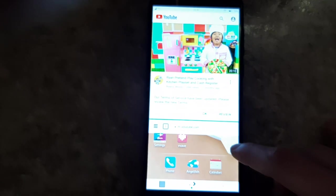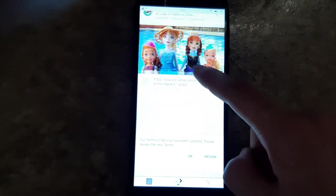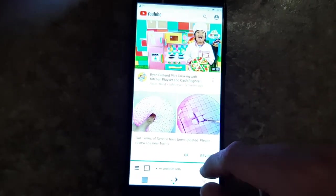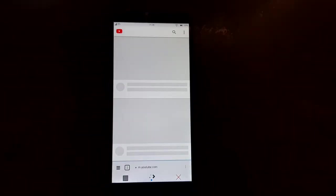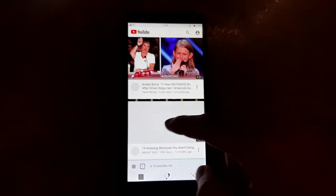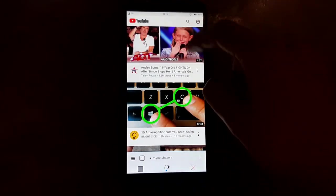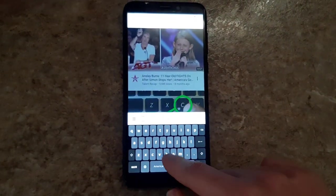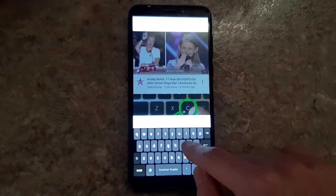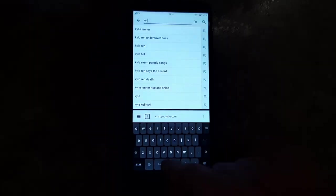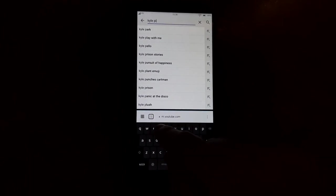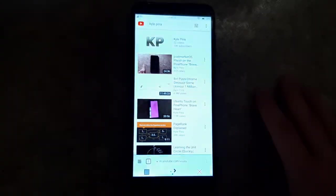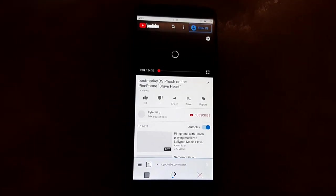Over here in the three dots, you can do a Control-F, share the page, refresh it, add it as a bookmark, show the desktop site, and hide the navigation bar. Let's try going to YouTube. Here's YouTube — you can scroll through it like you normally would. Let's try watching a video — here's my PinePhone and PostMarketOS video. Let's see how that plays.